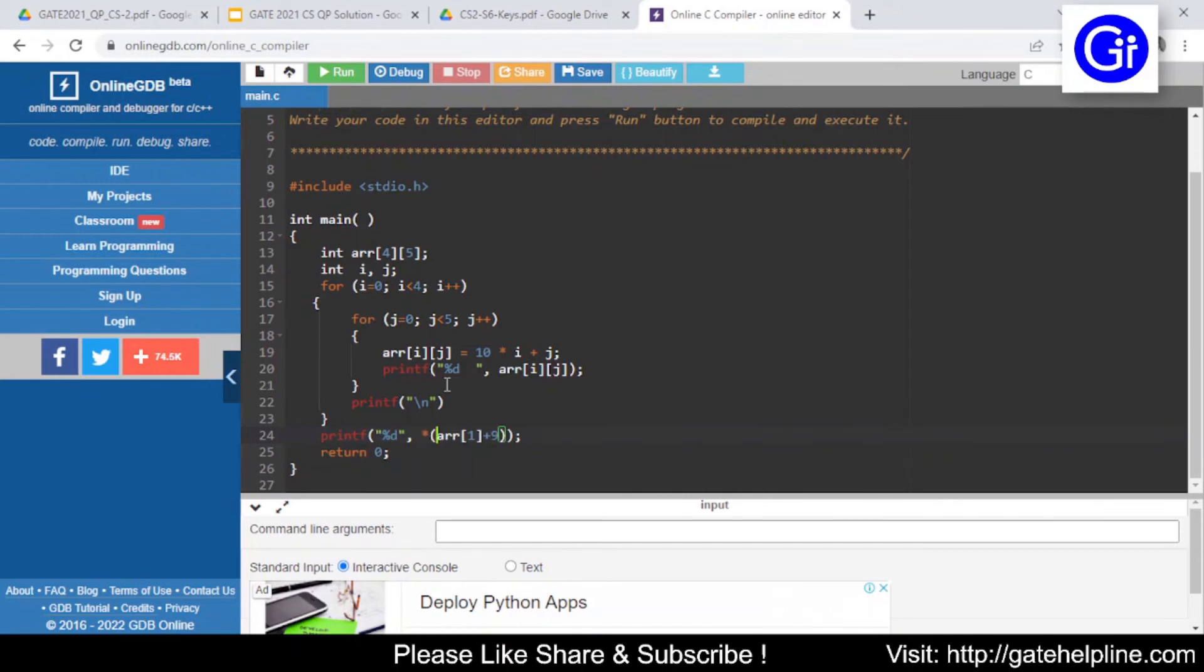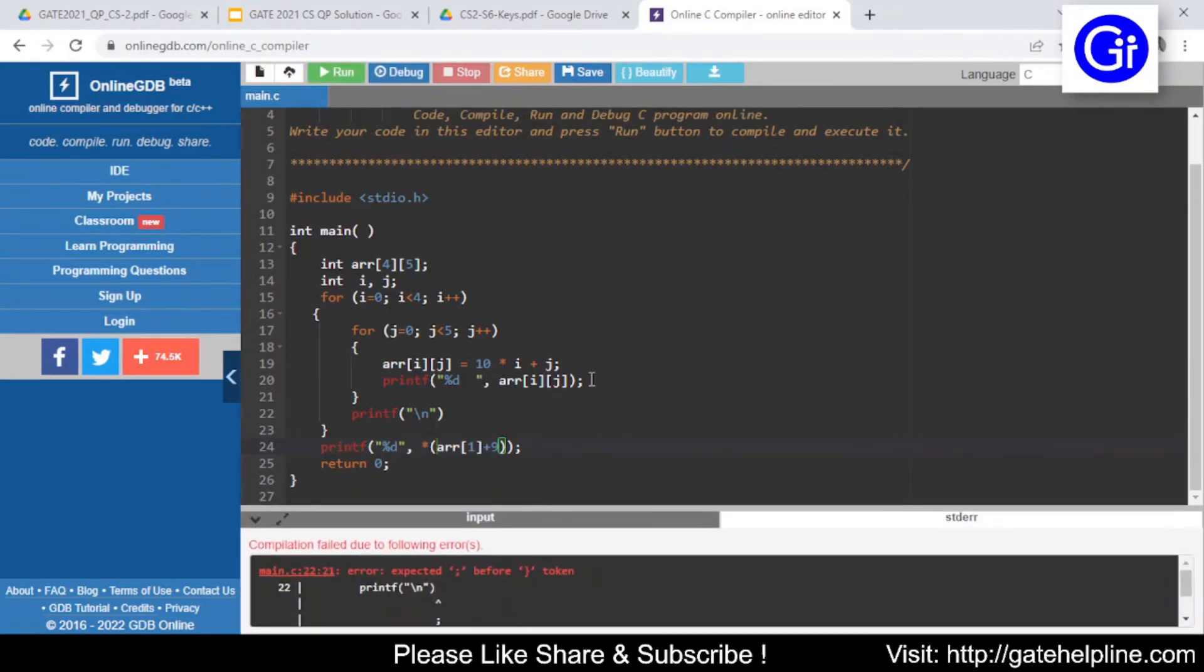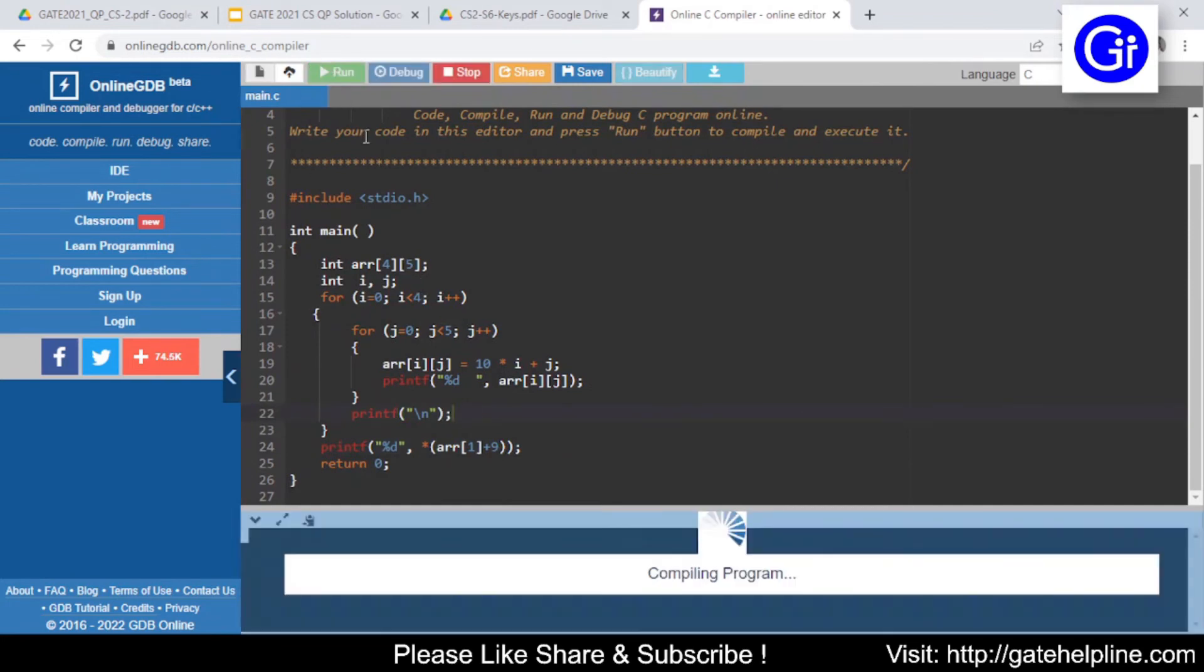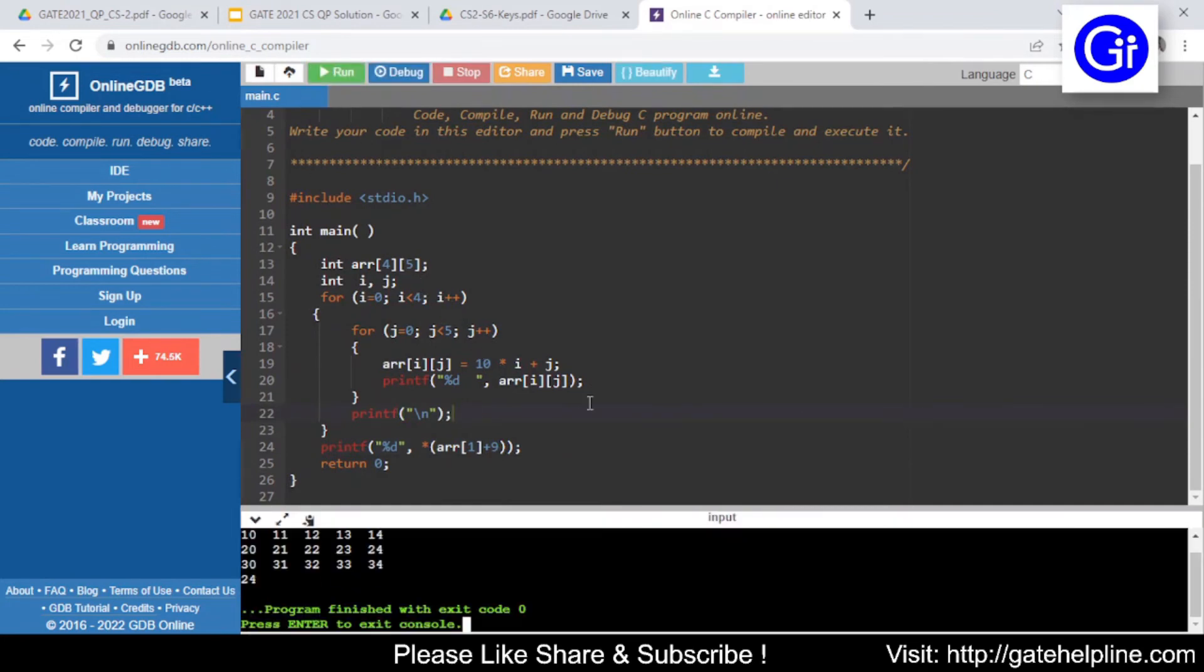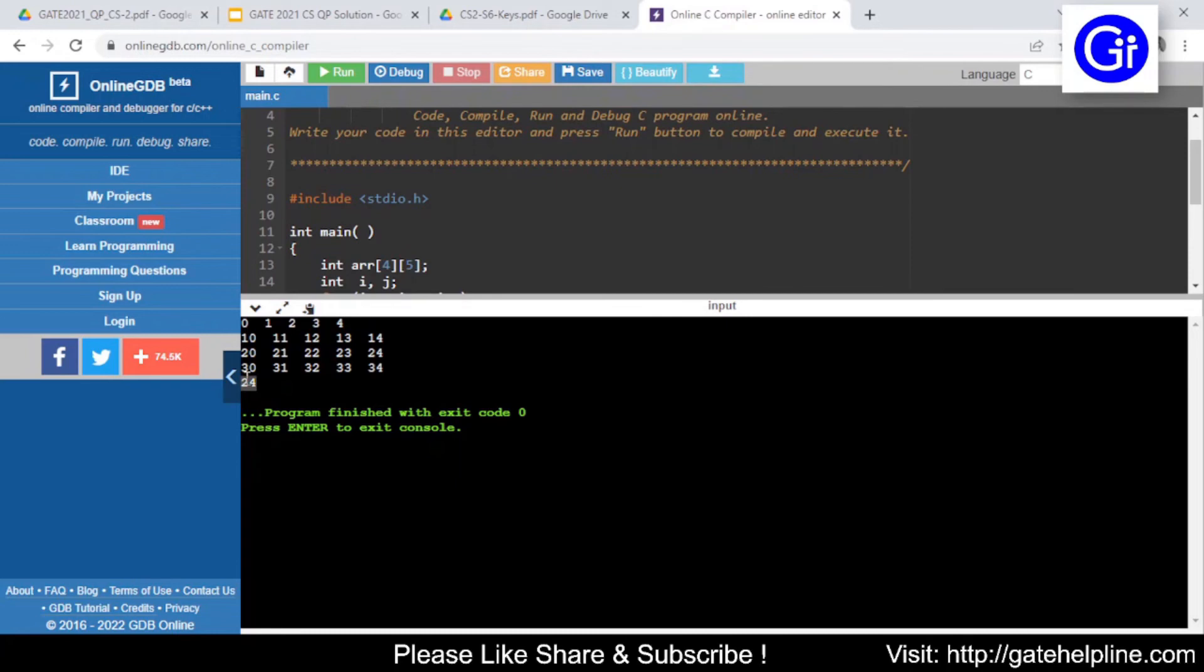Now I will just run this program. So see now we have the output 0 1 2 3 4 then 10 11 12 13 14 20 21 23 24 this way and this is the output that is 24.